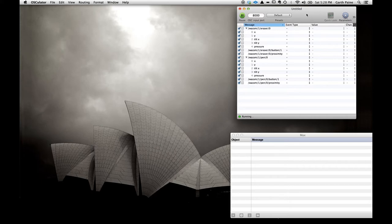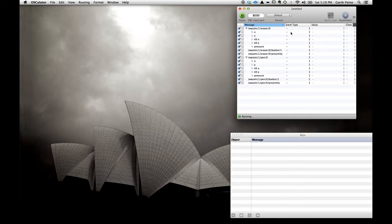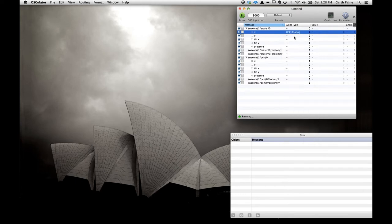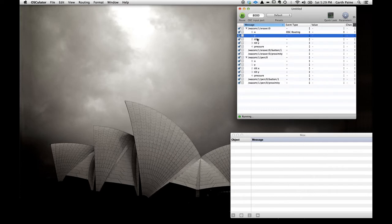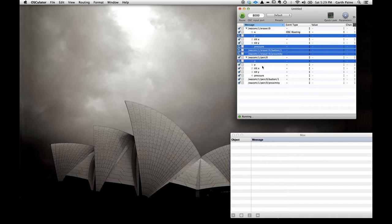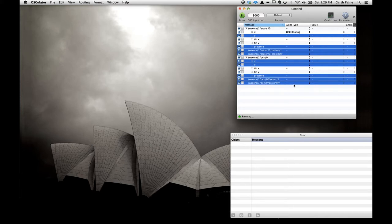Now we've got a bunch of data — how do we actually turn this into Open Sound Control and send it anywhere? We're going to send this data internally in the computer. All computers have an internal network on IP address 127.0.0.1, which can also be referred to as localhost. If we click in the event type, we can see many things, but the one we're interested in is OSC routing. Let's select that for a number of pieces of data using the command key to select them simultaneously, and set this event type for all of those at once.